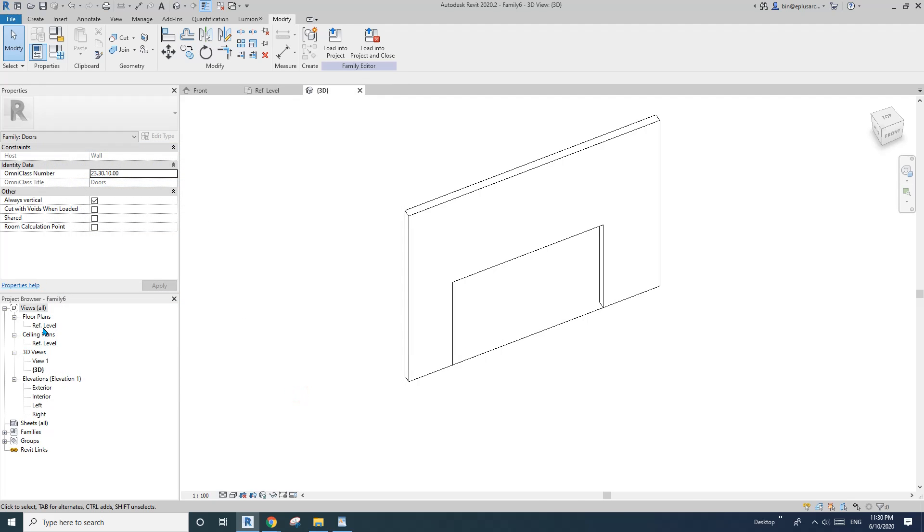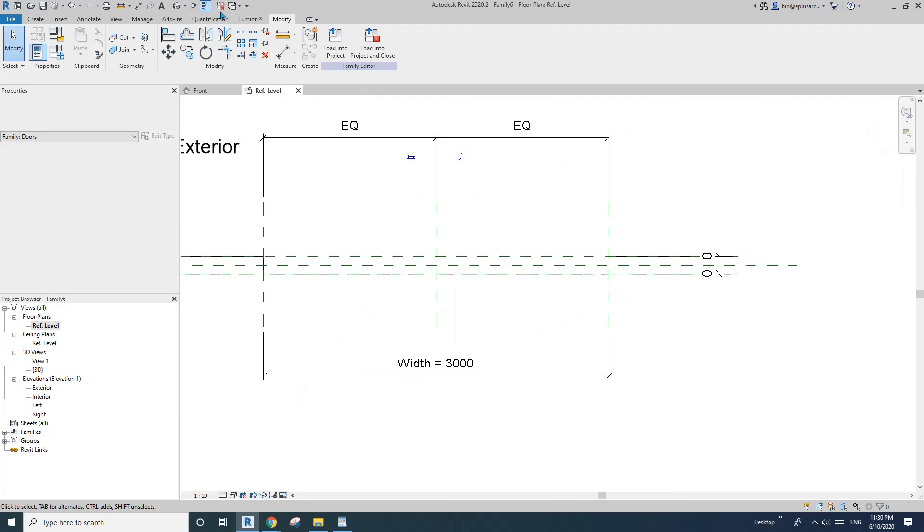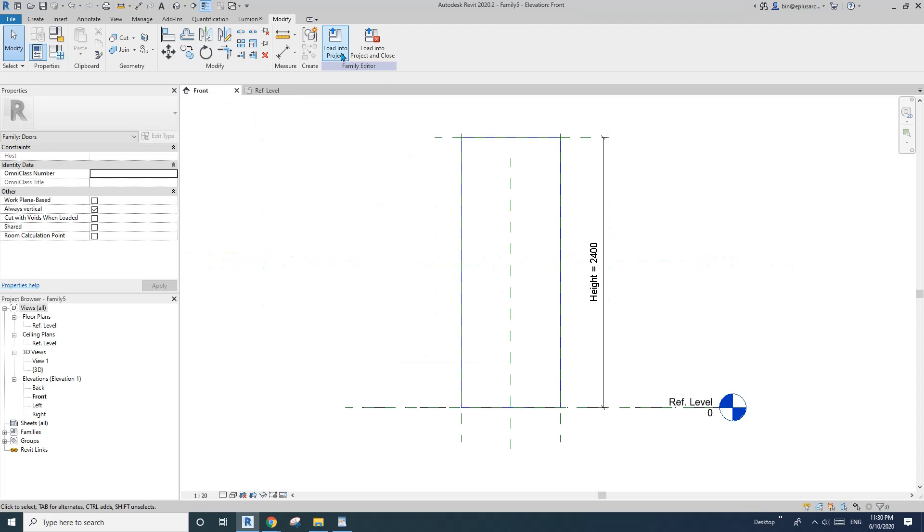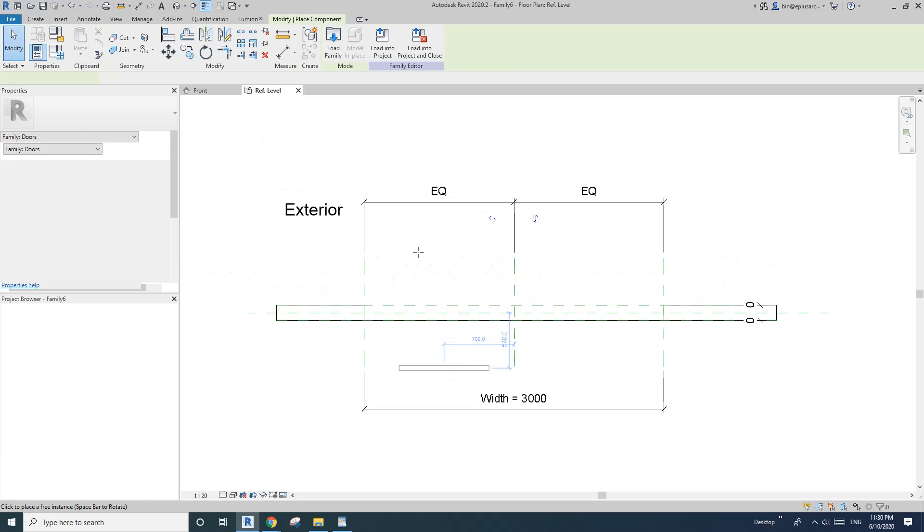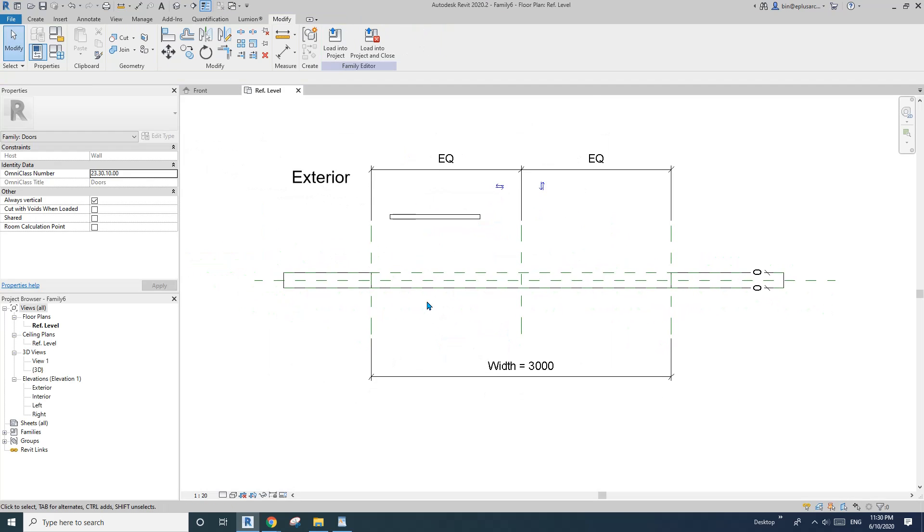So go to floor plan and load this panel into here. So I'll place it here now. So first, let's create some reference planes.